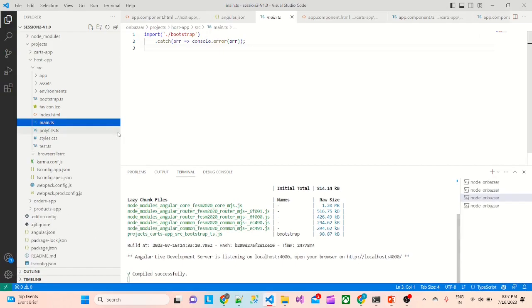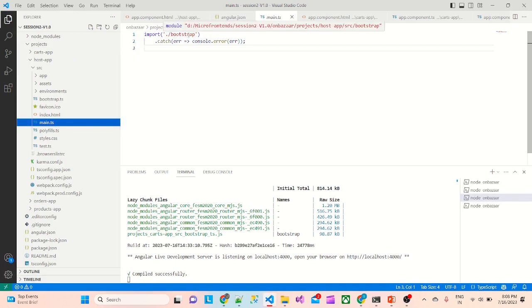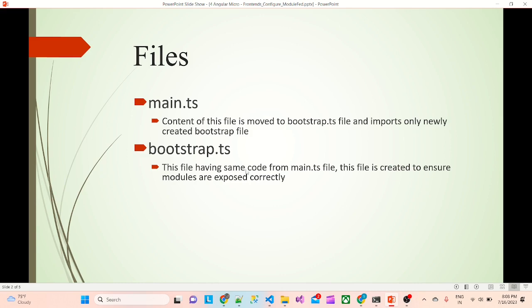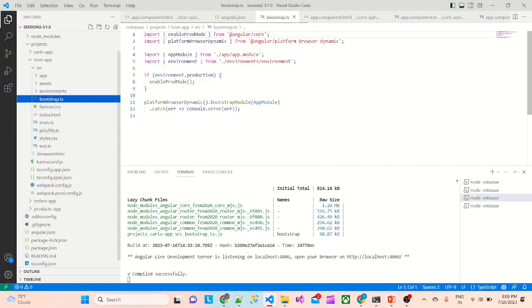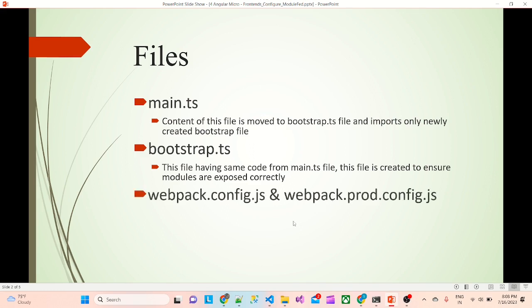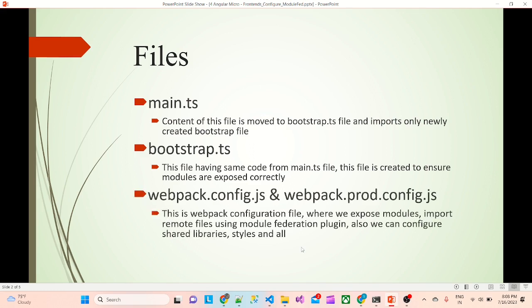So if we can see, it has added a main.ts file. You can see there is a bootstrap file imported here. Earlier, whatever code was there in this file, it moved to this bootstrap.js file. Another file they have added is bootstrap.js — this file has the same code which was there in main.ts. If I go to bootstrap.ts it is the same code.